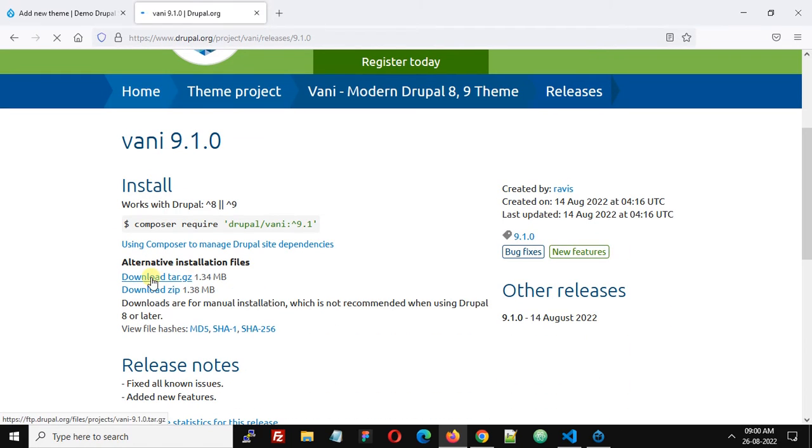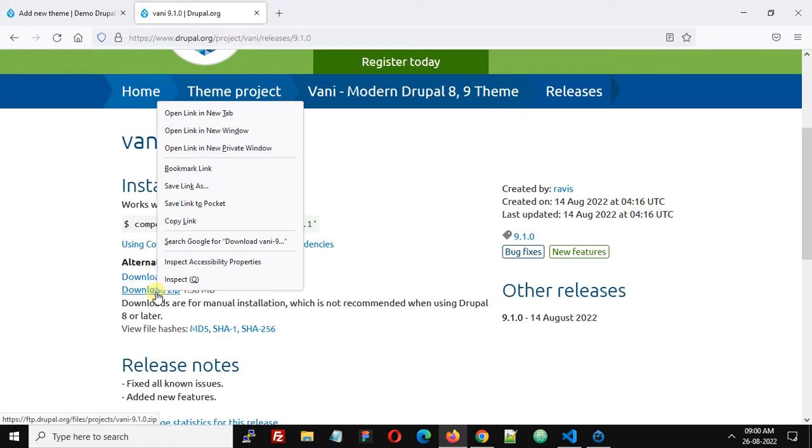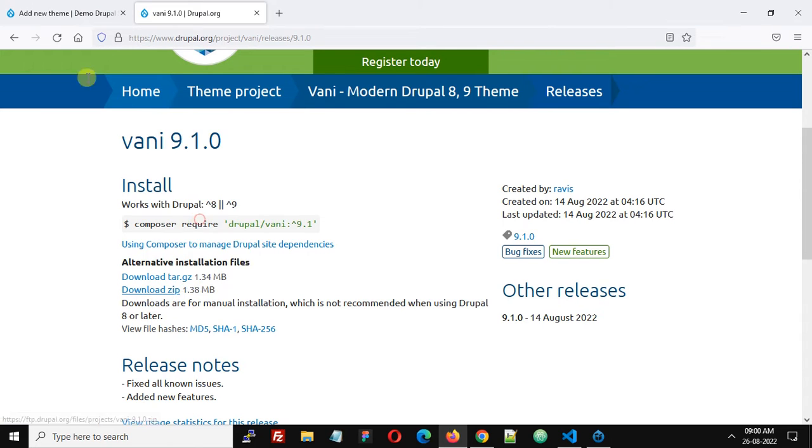Here you will find the download file in two formats: .tar.gz and .zip. You can select anyone; I am selecting this zip file. Simply right click and select 'Copy link.'